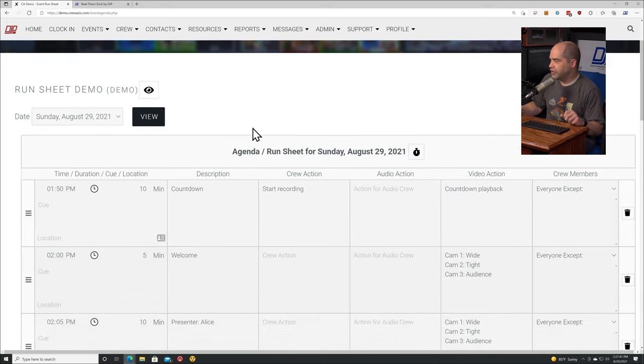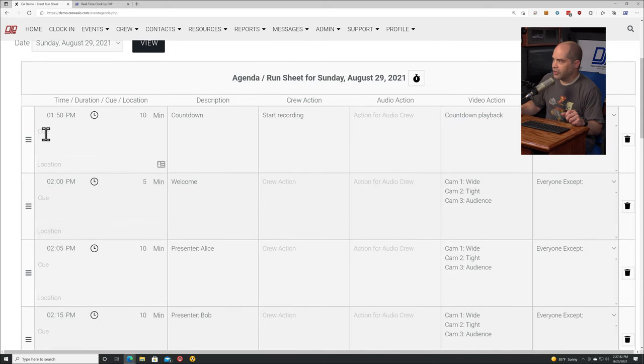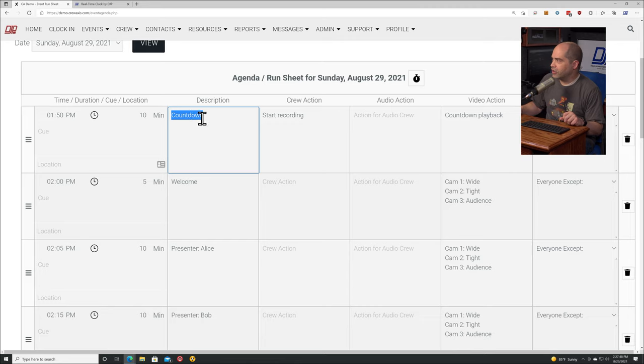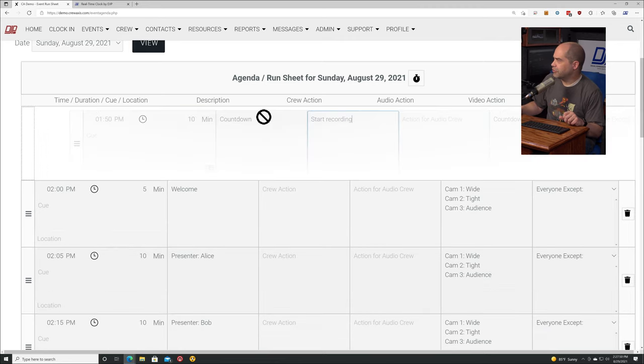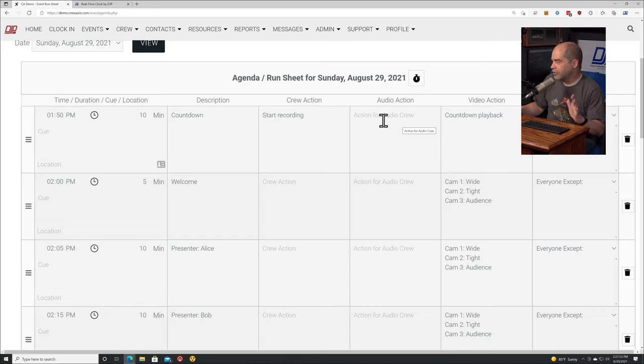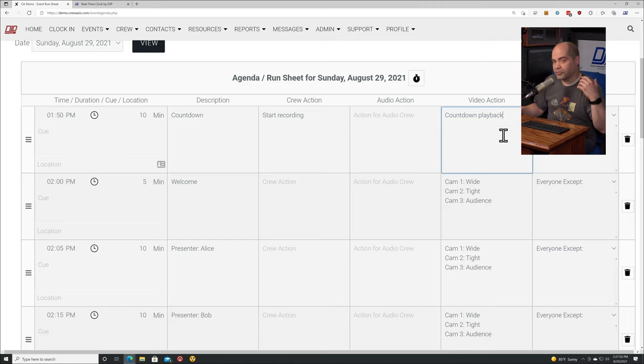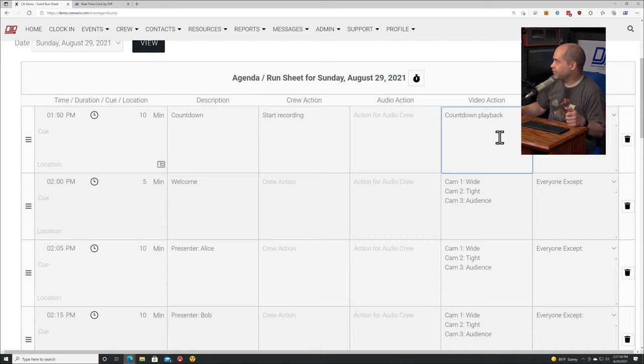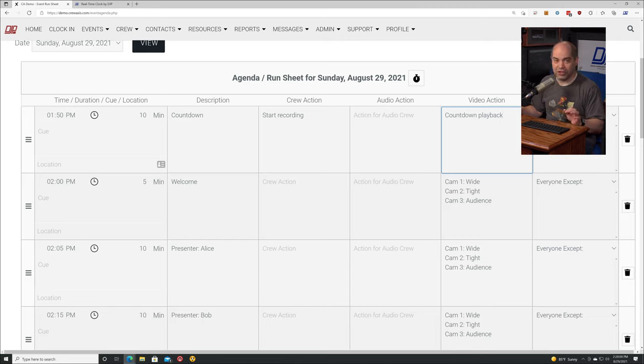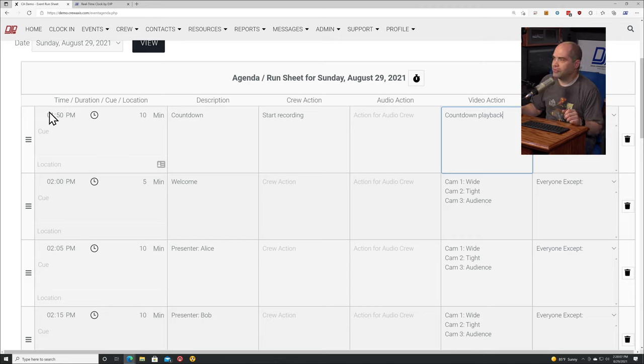I go into this demo event, click on run sheet, then click on the edit button. I've got a series of cues in here. Cue 1, 1:50 p.m., for 10 minutes, start a countdown, and the action for the crew is to start recording. Audio action I don't have filled in there. Video action for the crew is to start countdown playback.